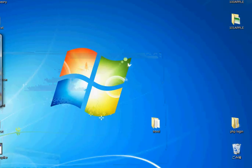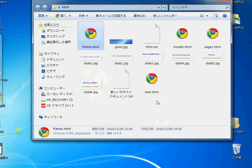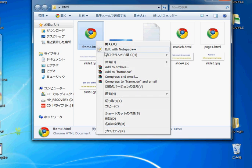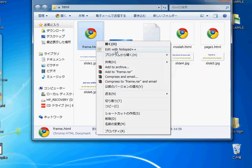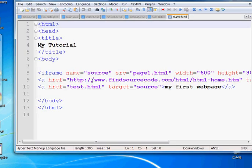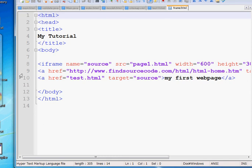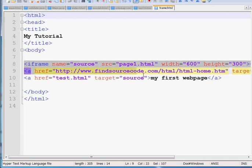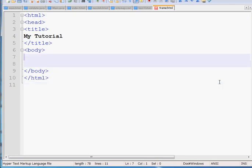At first we are going to our previous folder. So what I will do: frame.html. I wrote it just before starting my video in Notepad++. Now I will explain the code by writing it, so I'm deleting the code.